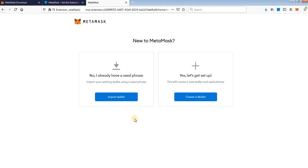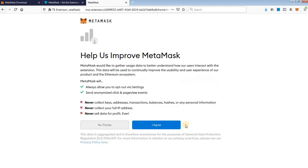Click Get Started. This is for importing a wallet if you already have one, but now we will create a new wallet. Click on Create and just read everything here, it is important for you. Click Agree.